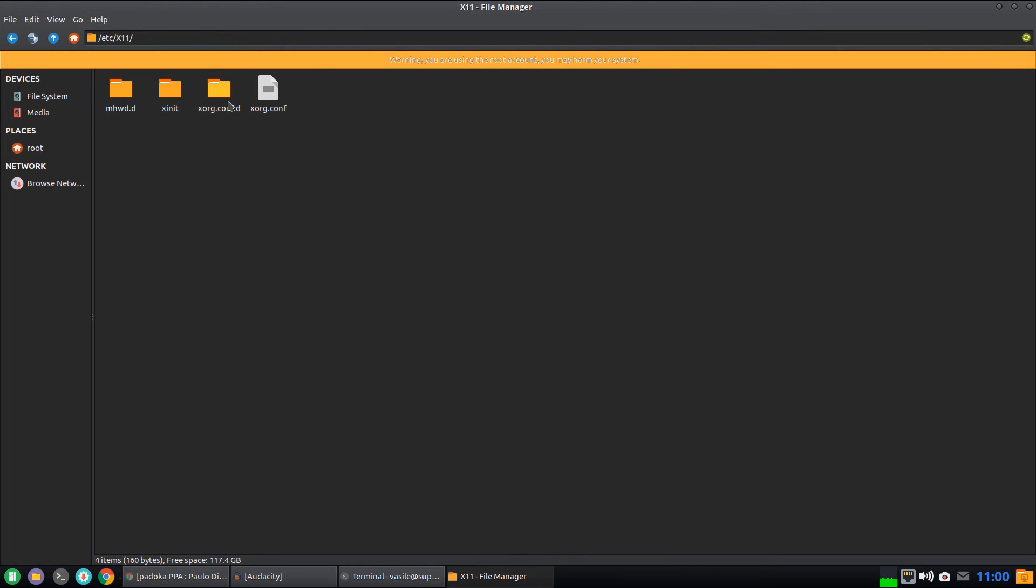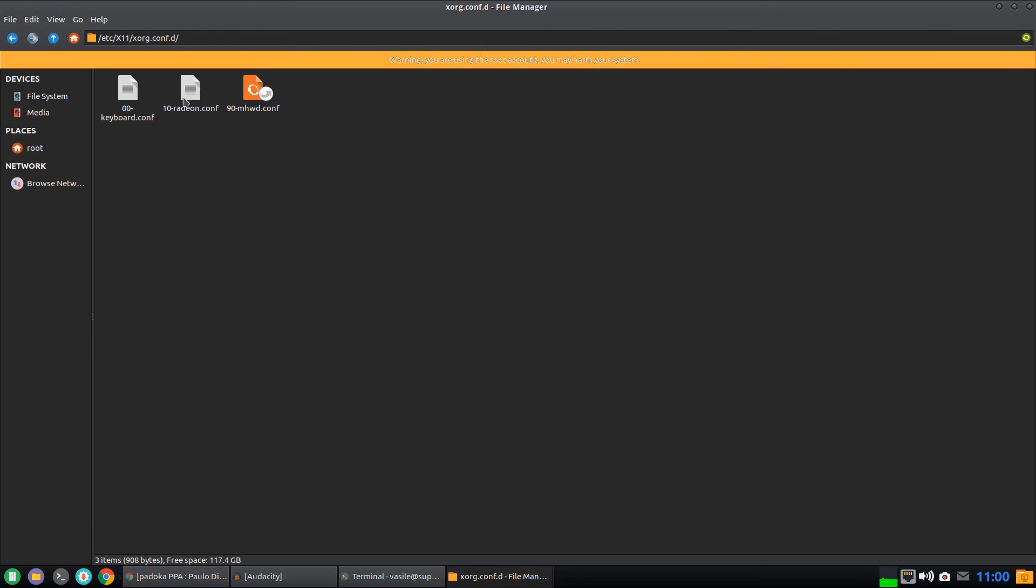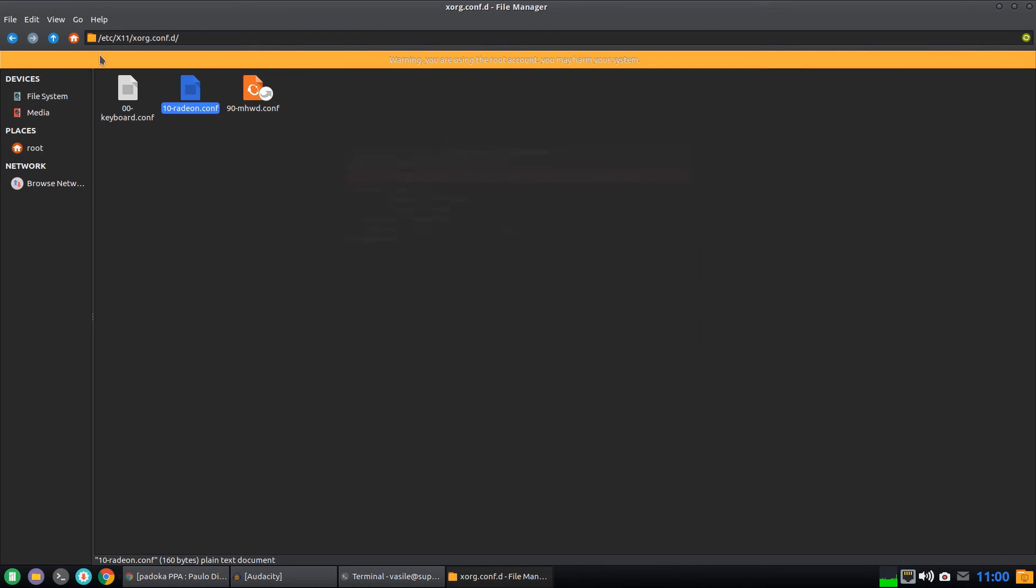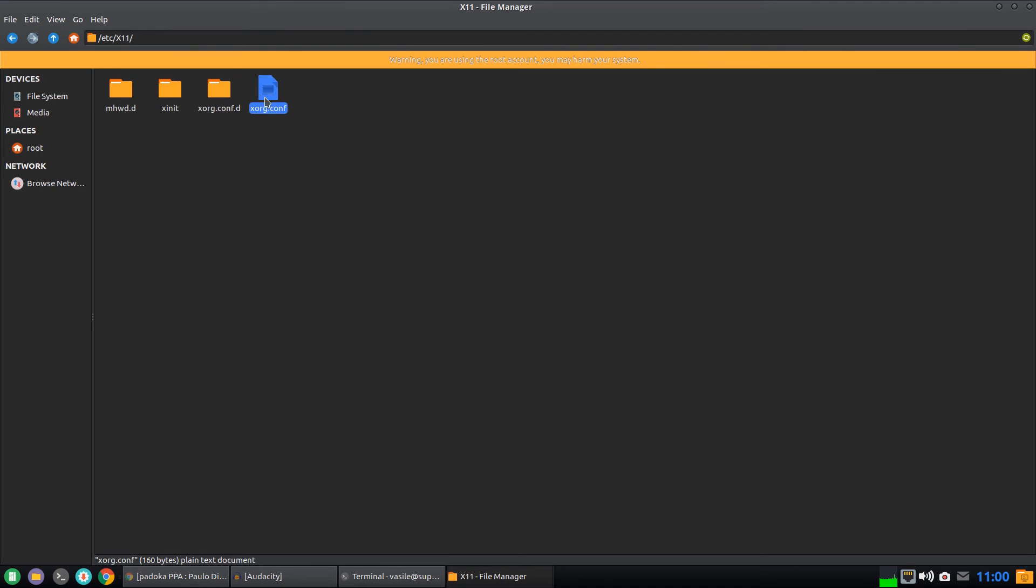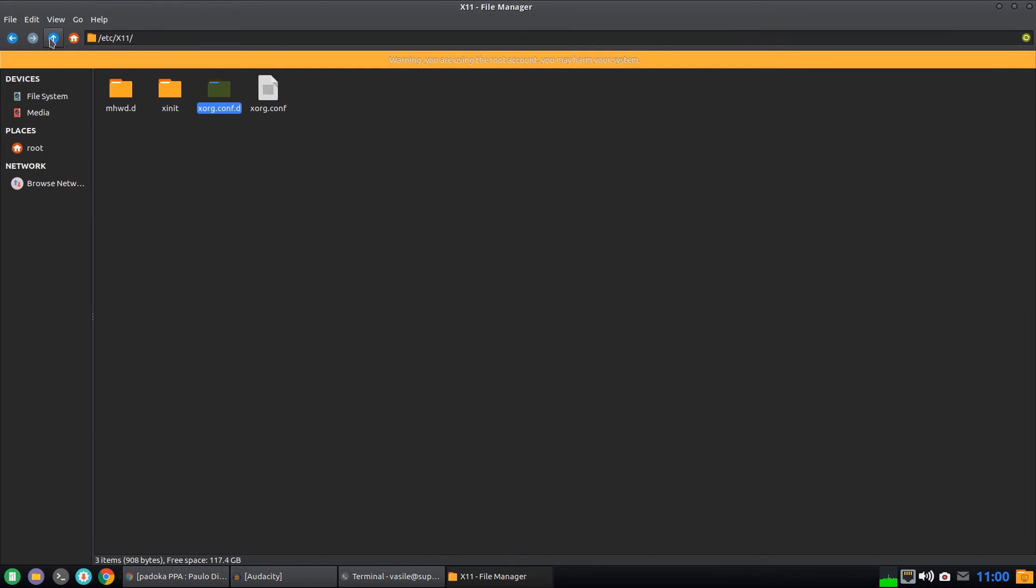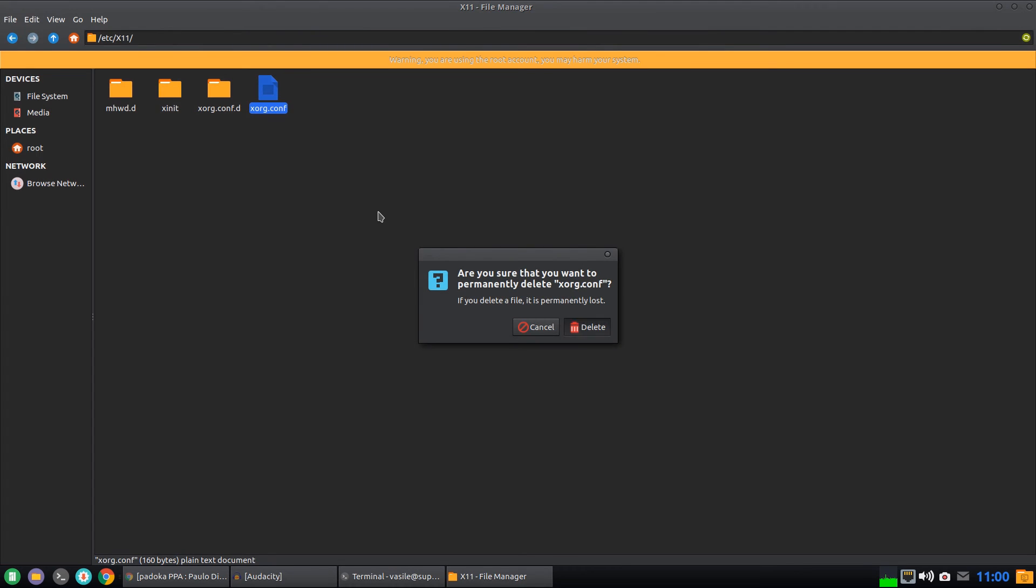For Manjaro the configuration file is in xorg.conf.d and it's called 10-radeon.conf. It's basically the same thing as xorg.conf. Just that Manjaro prefers to put in configuration files like this. So I will delete this one because I don't need it.